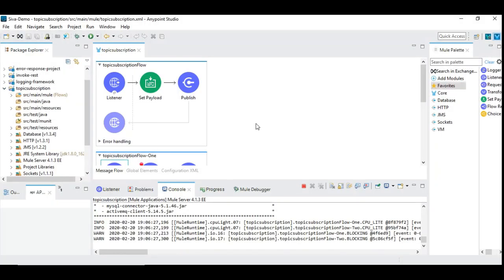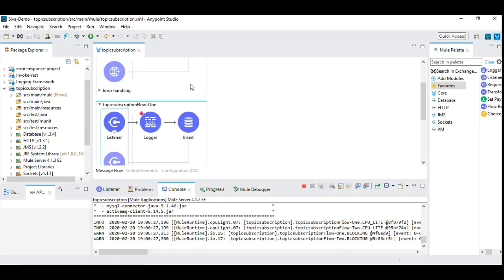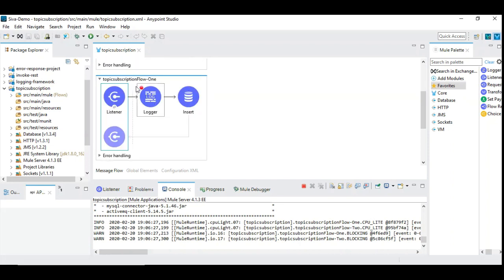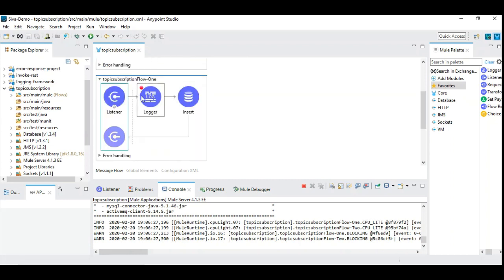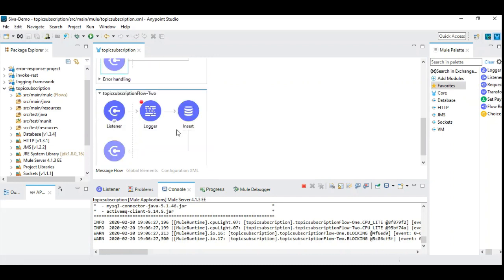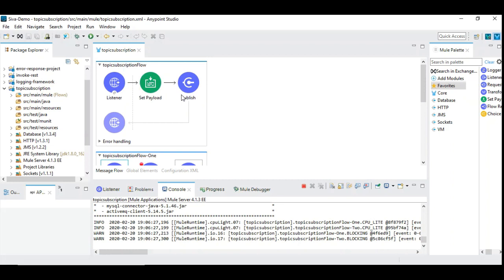So this is the Mule 4 application I have created and I have created an HTTP listener that is one flow which publishes the incoming student detail to topic and there are two different listeners, JMS listeners. This is one and this is two where we are listening the incoming data and then inserting it into the DB table that is belonging to the appropriate department. So this is a simple example. So first let us see how to create a topic.